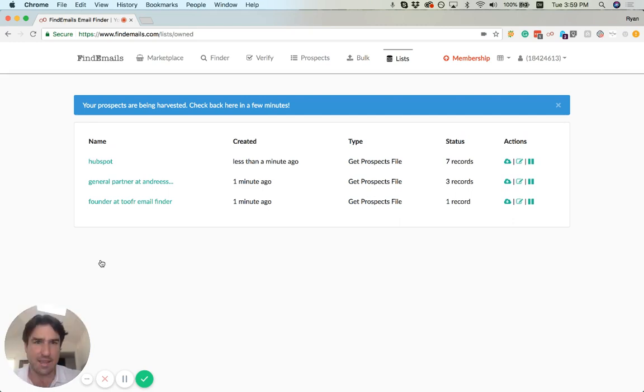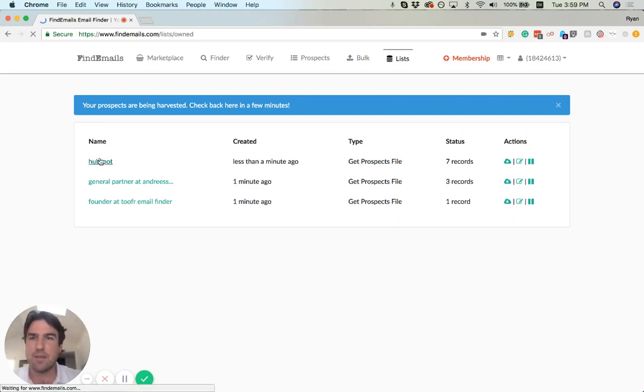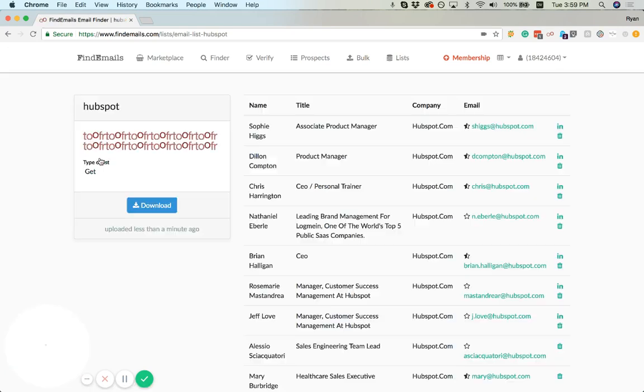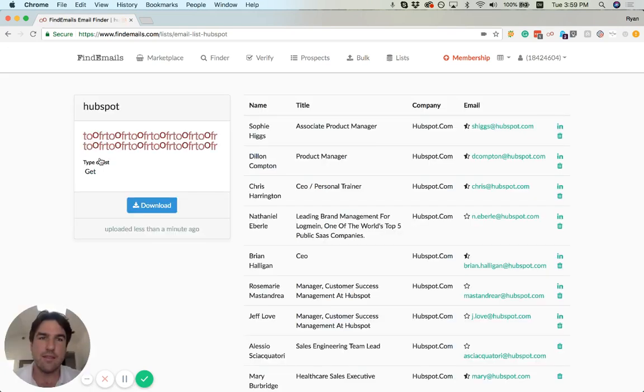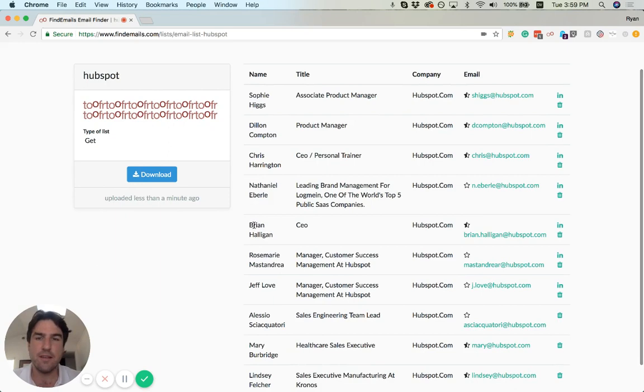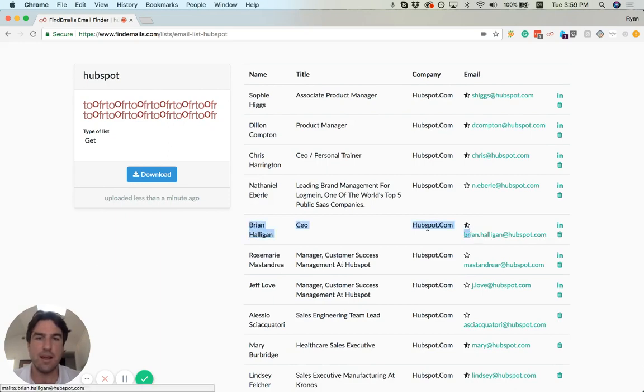Looks like it immediately found seven records. It's probably up to ten by now. And these are the folks that it returned, including the CEO, Brian Halligan.